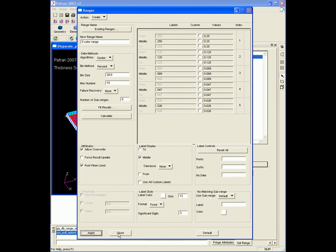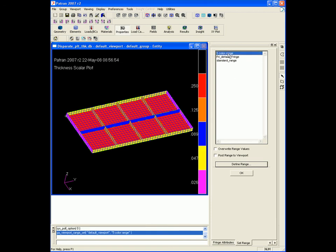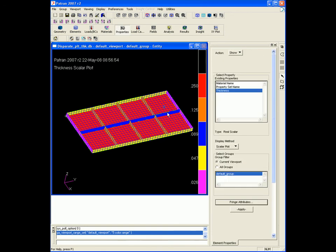Now you'll see the five-color range is listed here. All you have to do is highlight that to post that range. And there we have it — a nice, very clean plot that can be used in a presentation. Thank you.